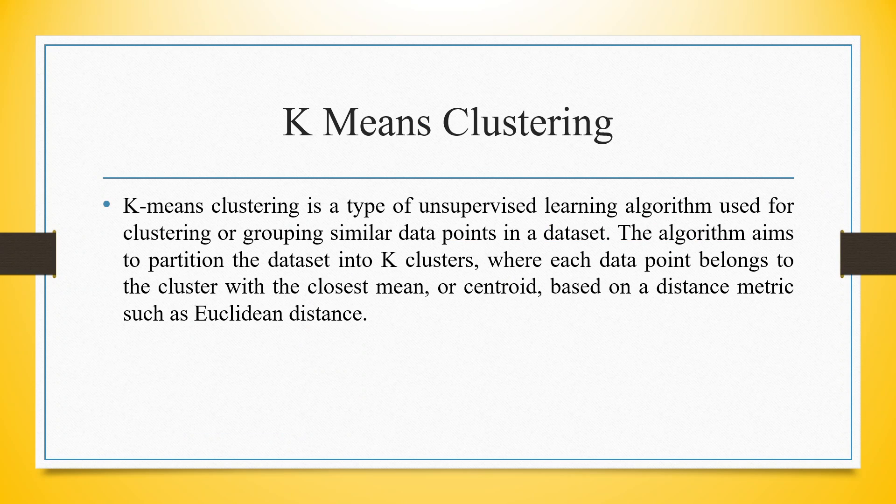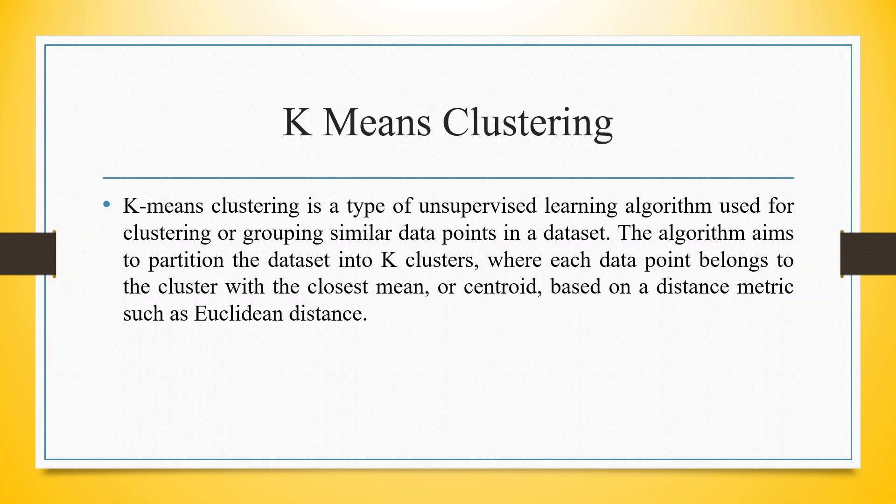K-means clustering is a type of unsupervised learning algorithm used for clustering or grouping similar data points in a dataset. The algorithm aims to partition the data into K clusters where each data point belongs to the cluster with the closest mean or centroid based on the distance matrix such as Euclidean distance.